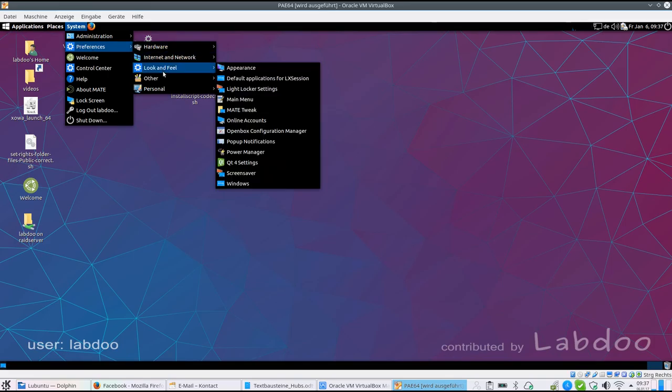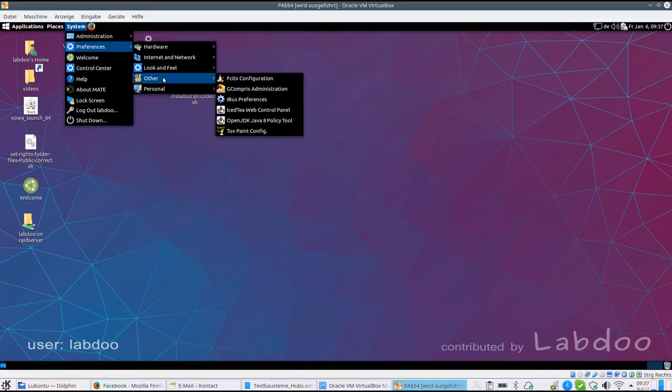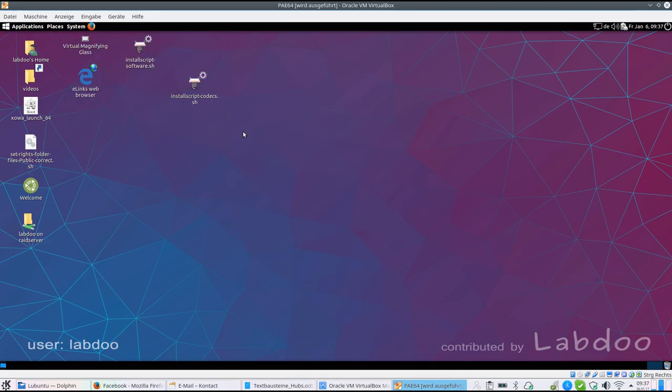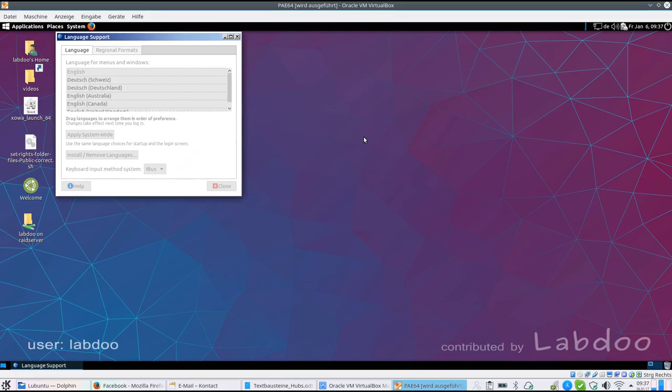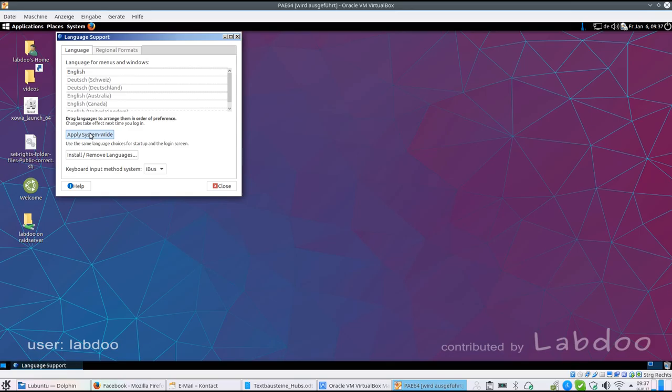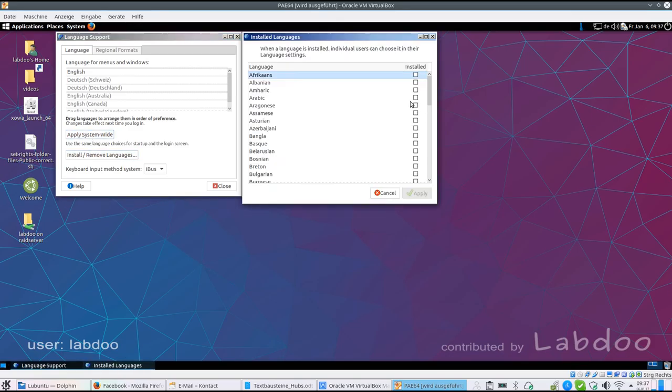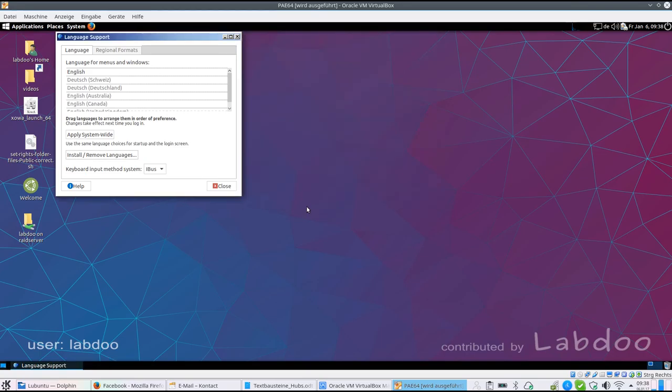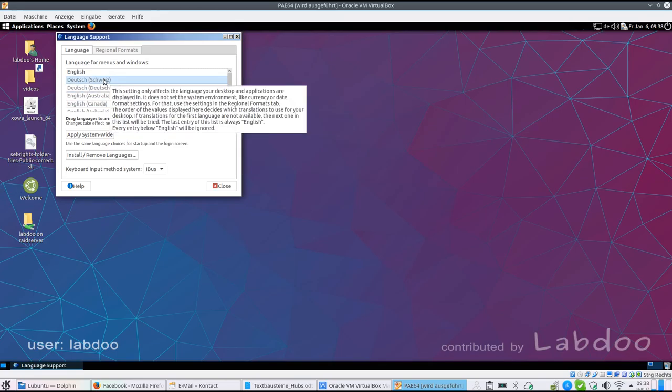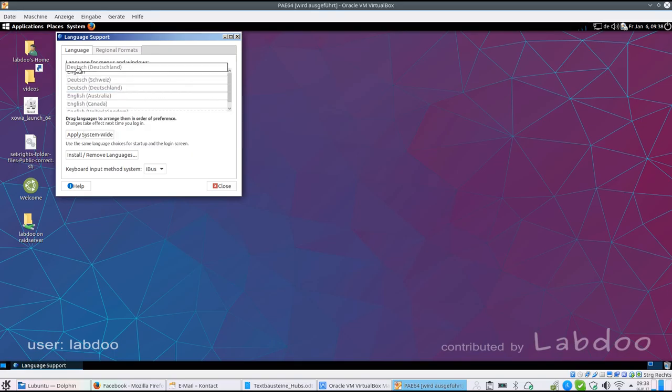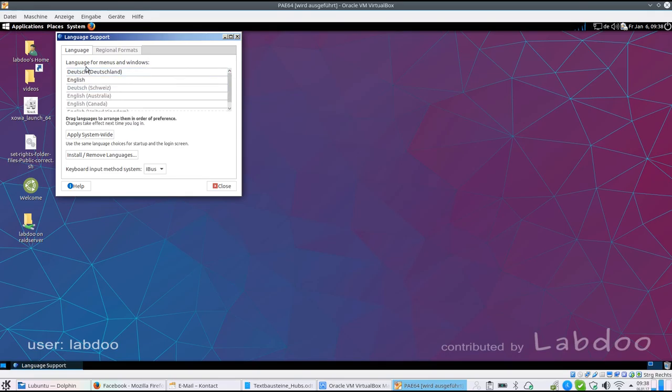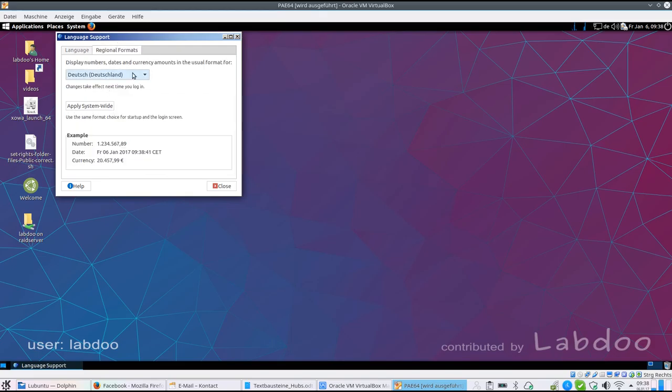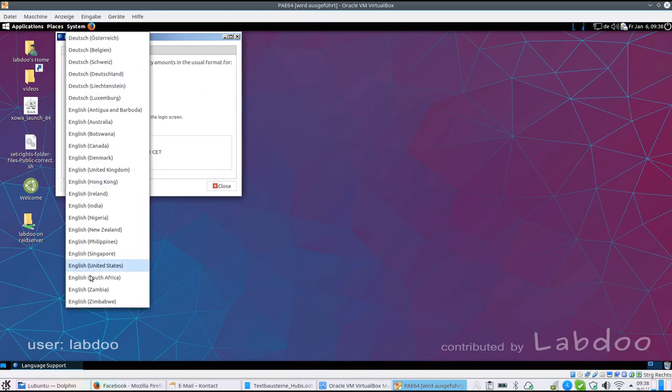At the same time you can change the language for instance, which is systems coming in with English and German. If you want you can add other languages. Just make a hook, apply system password and then it will install the language. Of course the system must be connected to internet for this reason. If you want to set a different language, just keep the left mouse pressed, move the language on top of English, drop it. And now if I say apply system wide, or if I log out and log in again, the next session will be in German. I remove it. You can do the same for other languages.